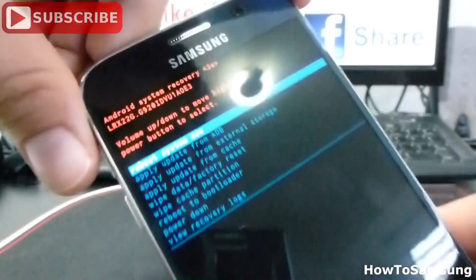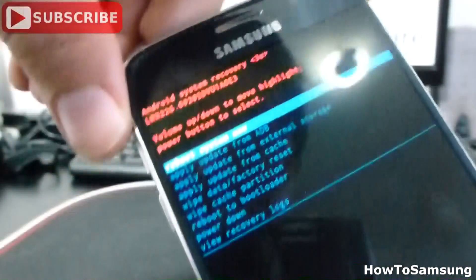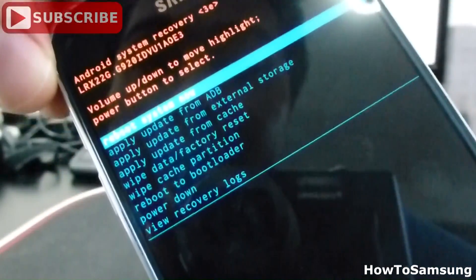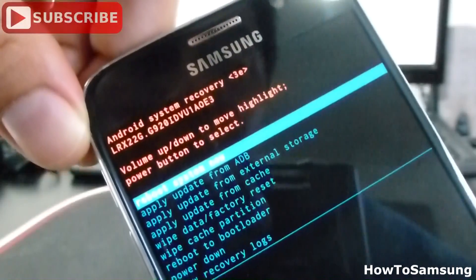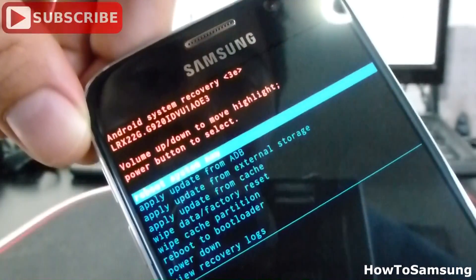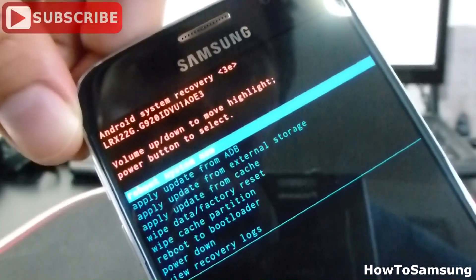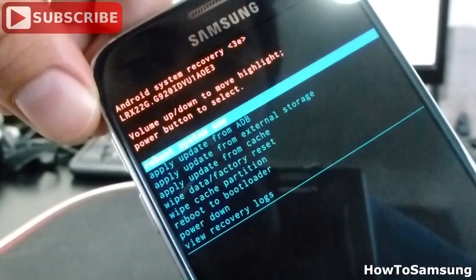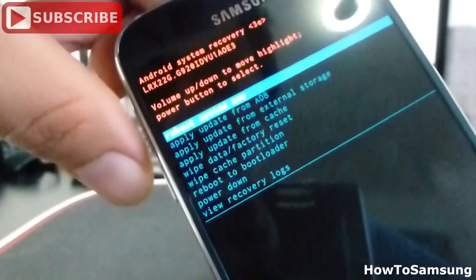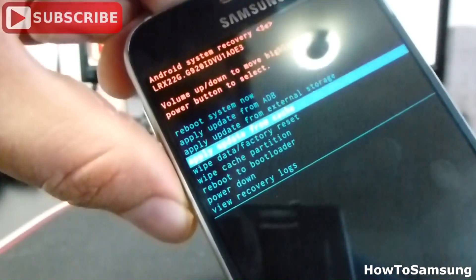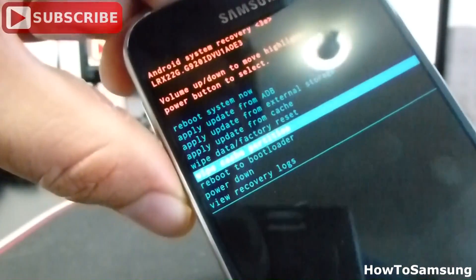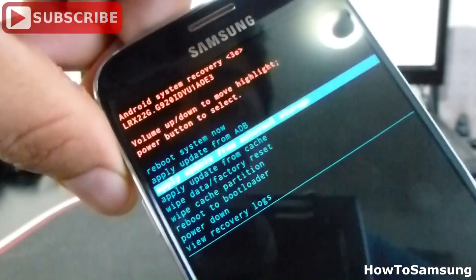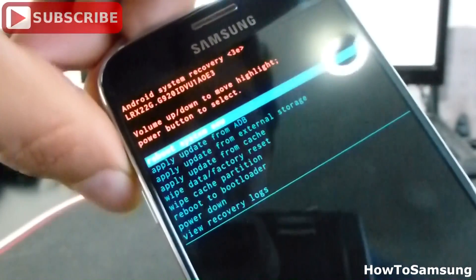Now you're in the config menu of your Samsung Galaxy. First of all, it's very important — before you do this, you must make a backup of all your info. You're going to move with the volume buttons up and down to move the highlights, and use the power button to select.